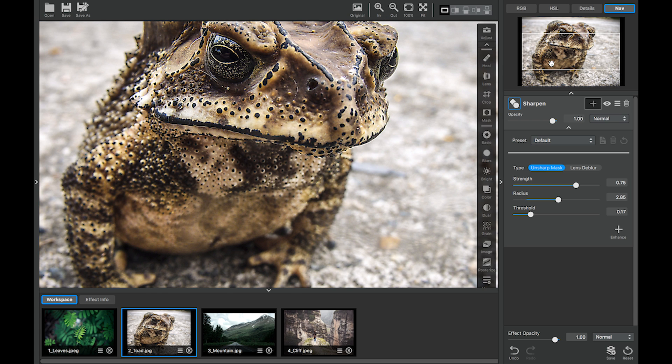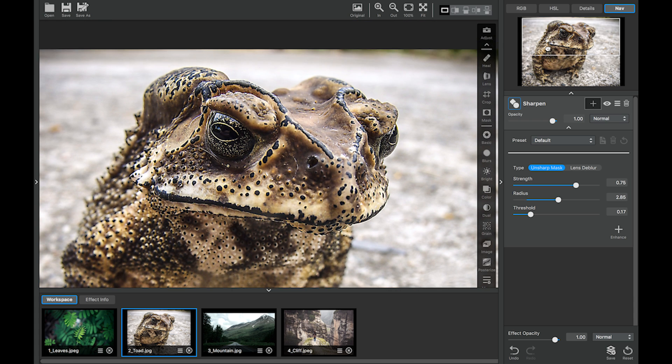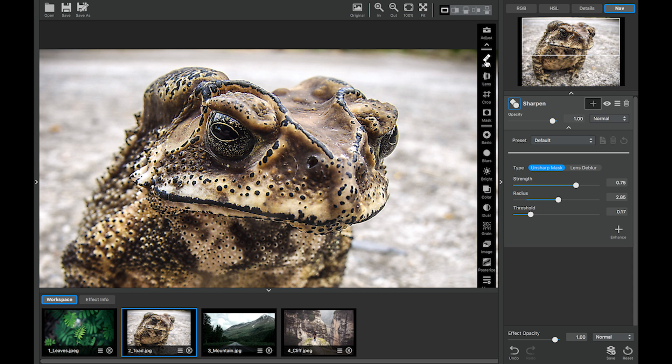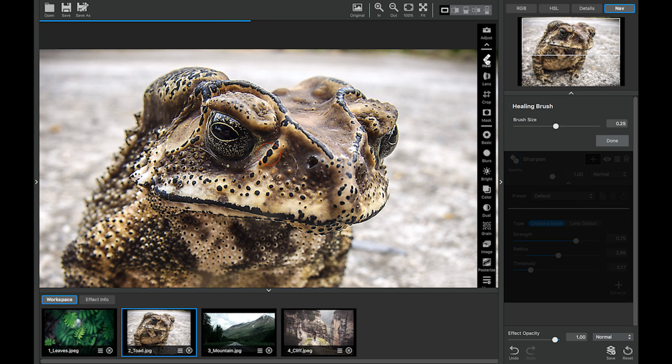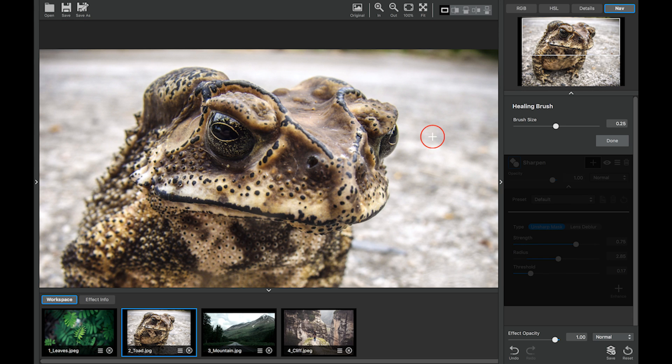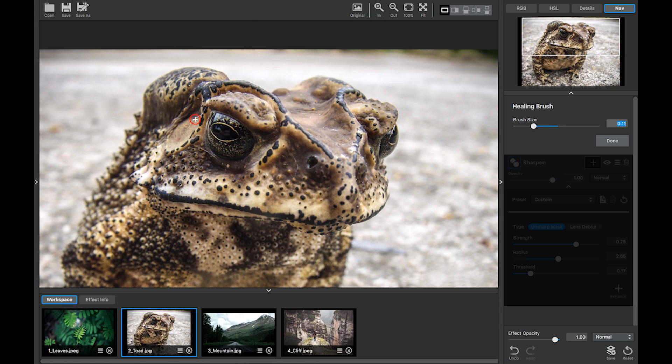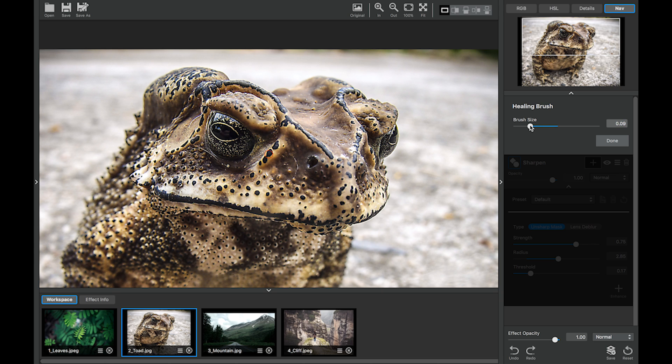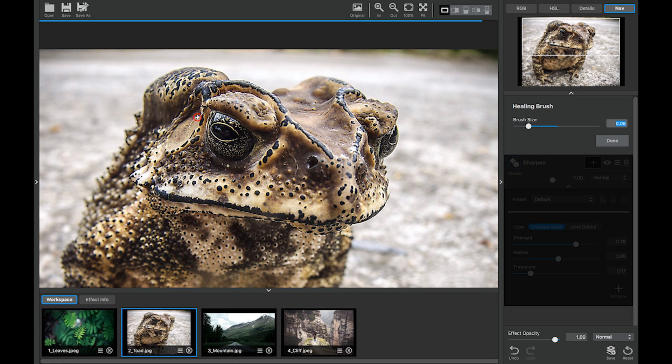First things first there's a little unwanted hair on this toad. And as you can see whenever you select the healing brush it's going to turn off all of the adjustments because the healing brush only affects the original image. So I'm just going to brush over this a little bit. Make that brush size just a little bit smaller. We're going to get rid of this little hair right here. I'm pretty satisfied with that. I'm going to click done.